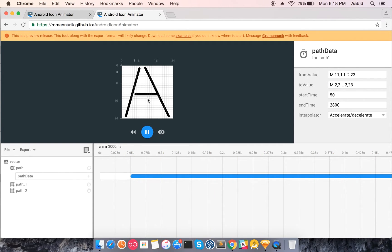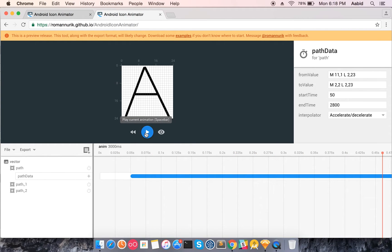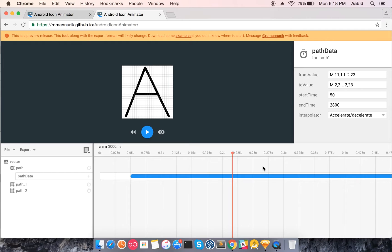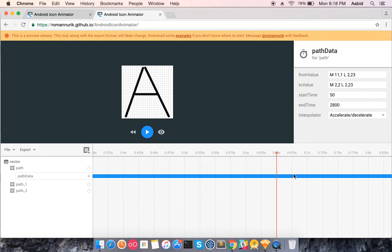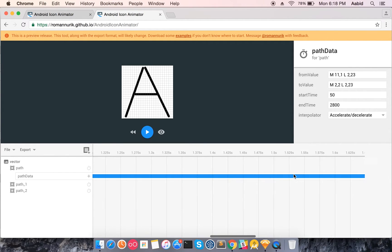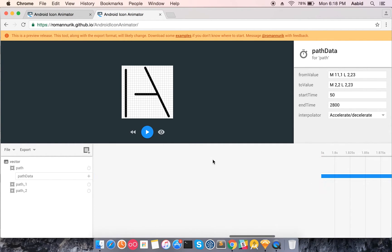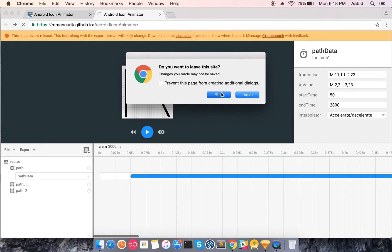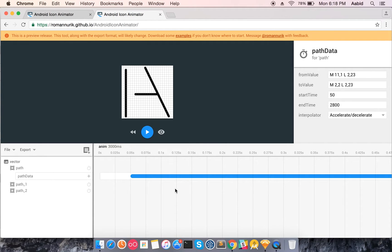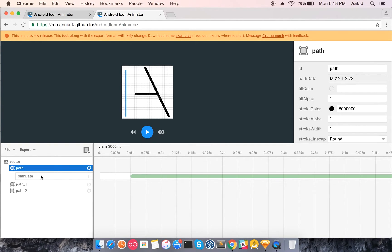Let me preview it. That's exactly what we wanted — the path shifts. You can also preview at which second the path is at which position: at the start it's at the initial state, and at 2.8 seconds it's at the final destination. The timeline and preview work great.